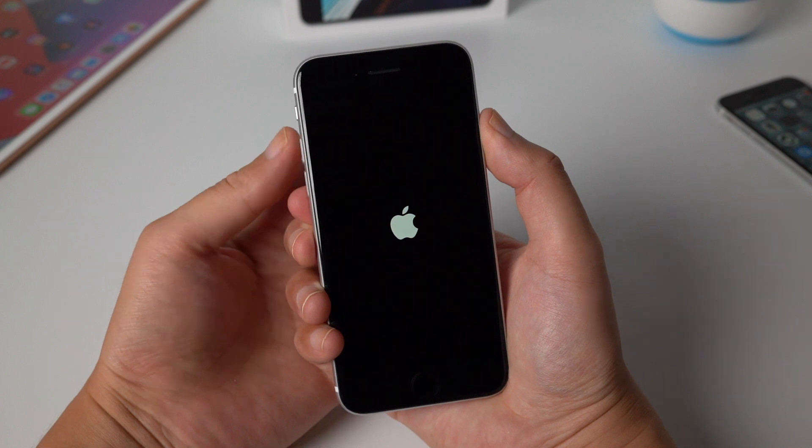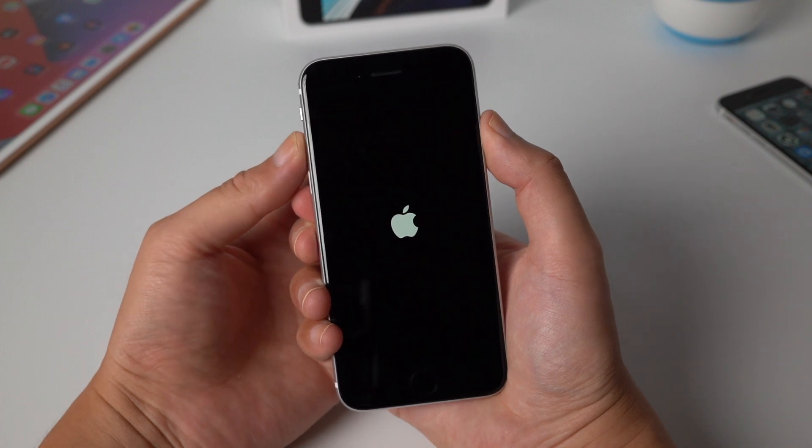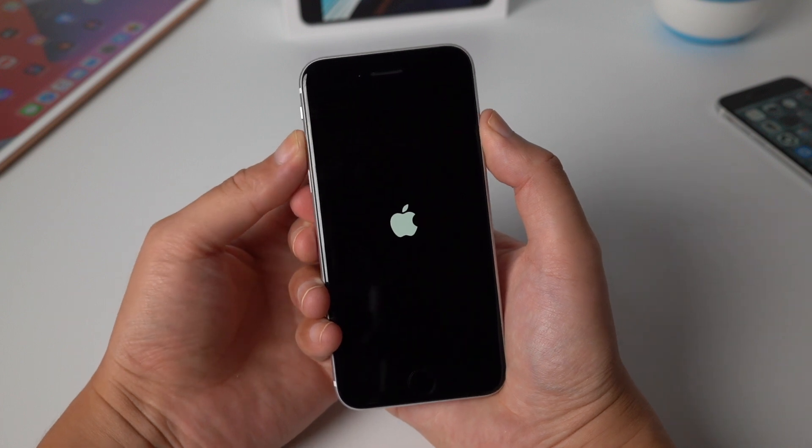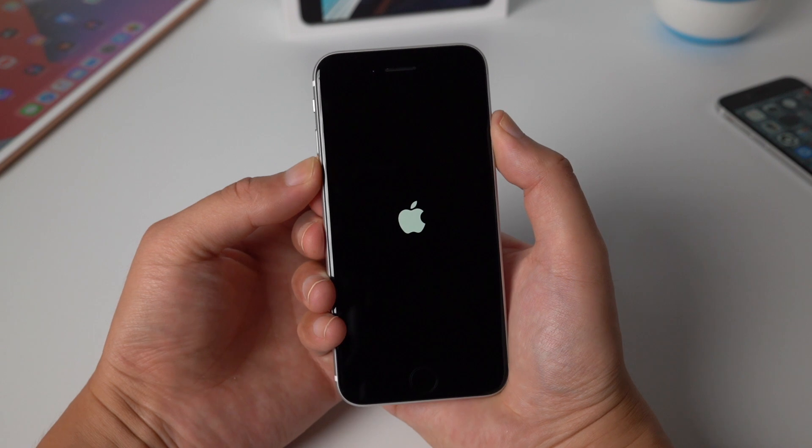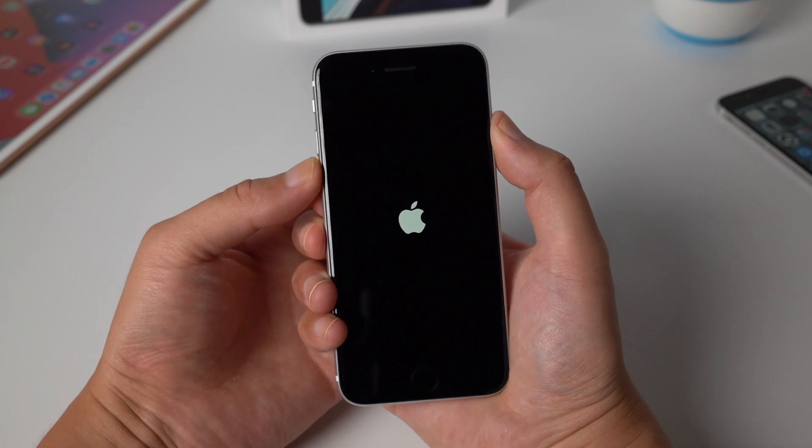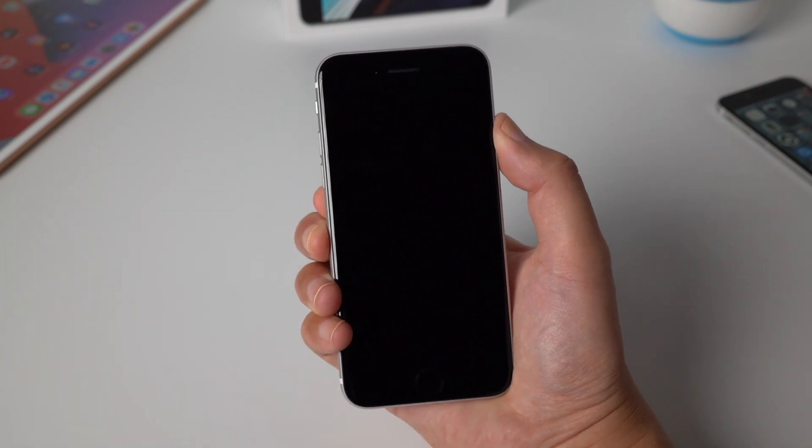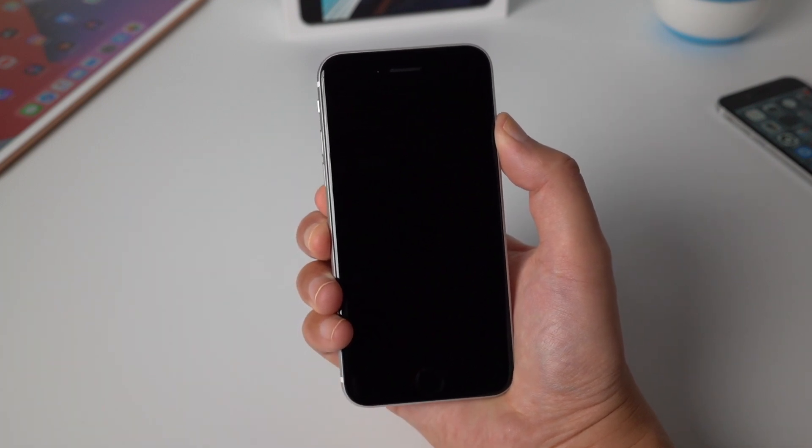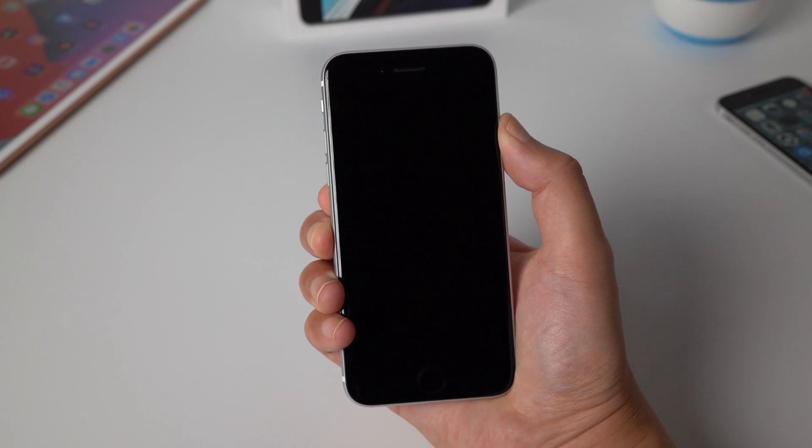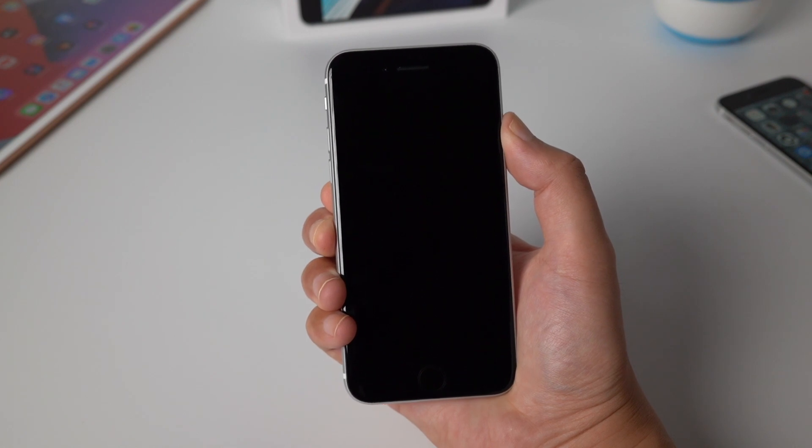To force restart, press and quickly release the volume up button, then press and quickly release the volume down button. Then press and hold the power button till Apple logo appears.